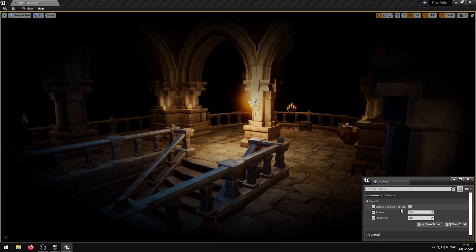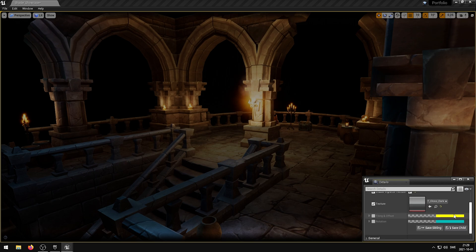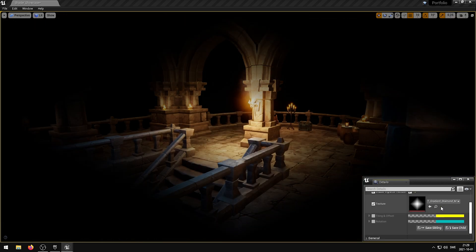The Enable Texture Vignette parameter enables a Vignette texture instead of using the default round Vignette. The Texture parameter controls the Vignette texture.